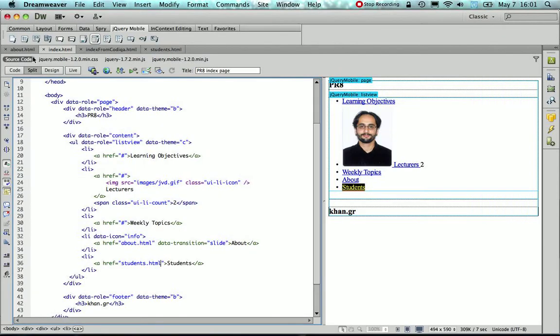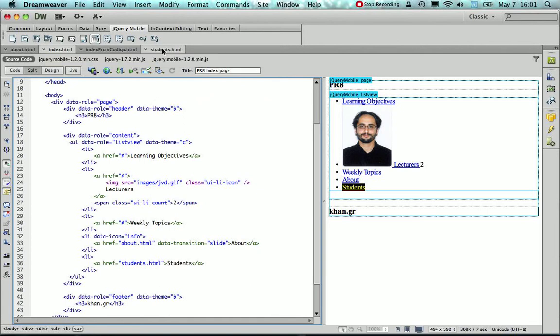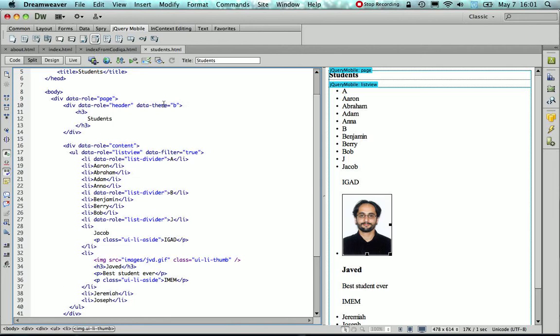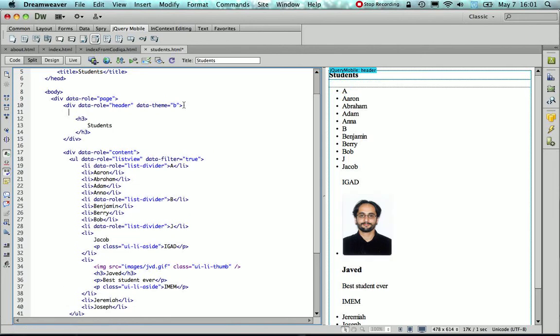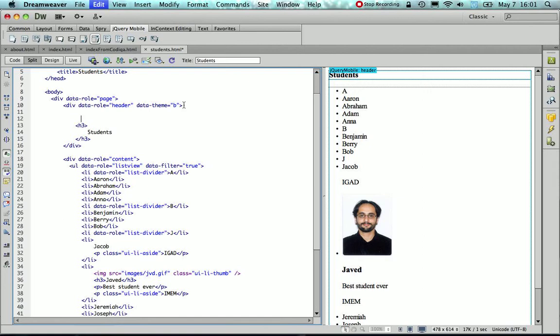So in order to go back from a certain page, I need to add a back button. I need to add that in the student's HTML page within this div tag, which remember has a data role header. I also changed the theme into B, which gives that iOS kind of look.